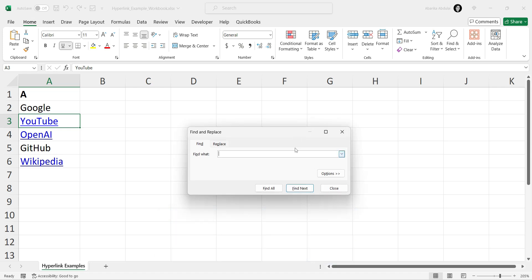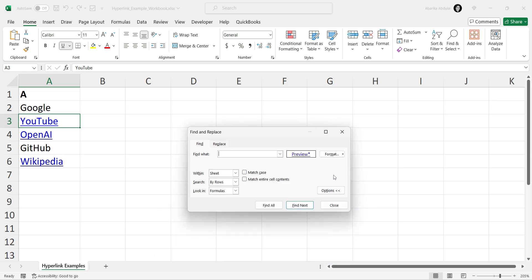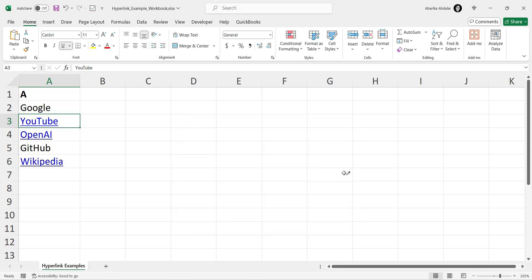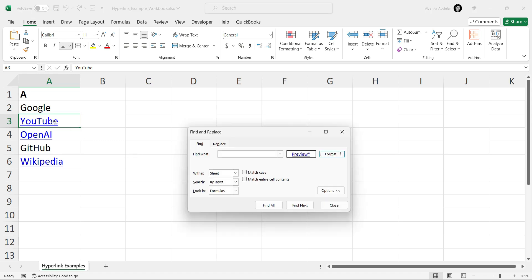Click on Options to expand the search options. In the Find What field, leave it blank. Click on the Format button next to the Find What field. Select Choose Format from Cell. Click on a cell that contains a hyperlink to select the hyperlink format.